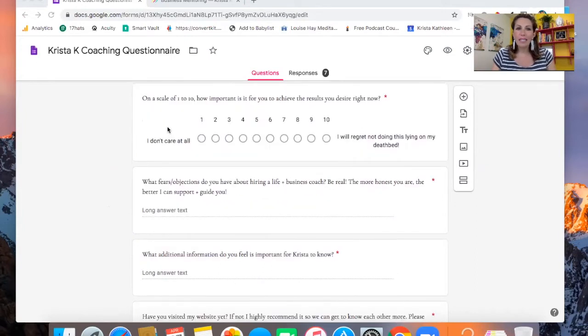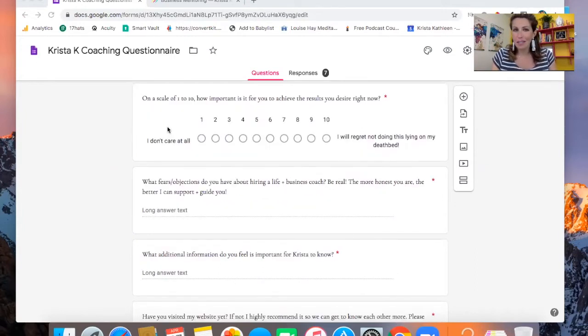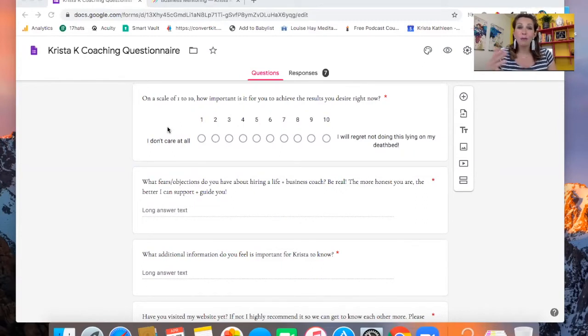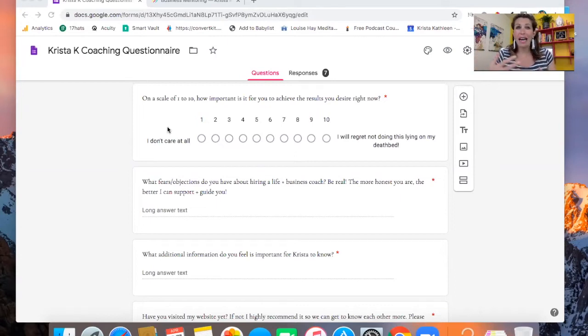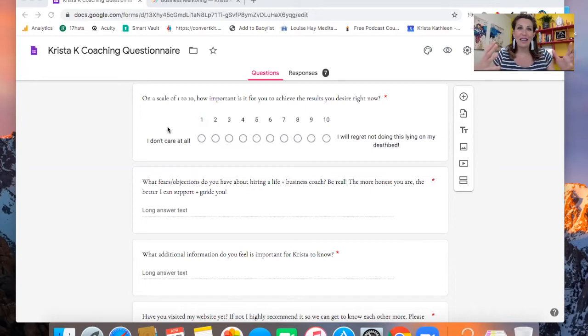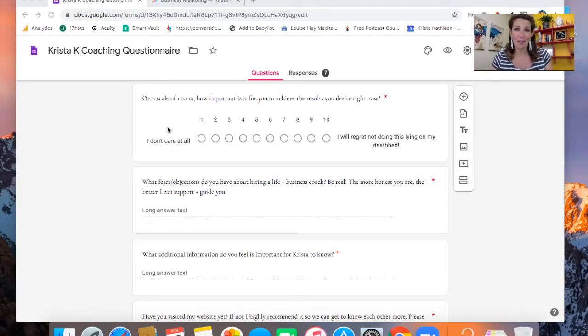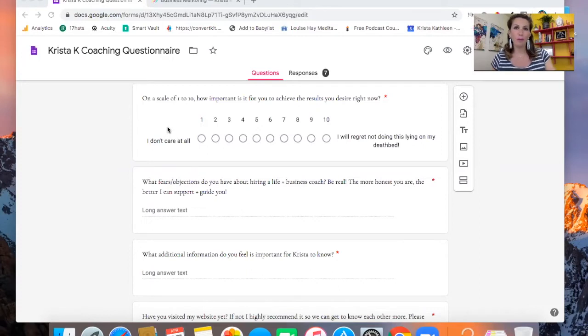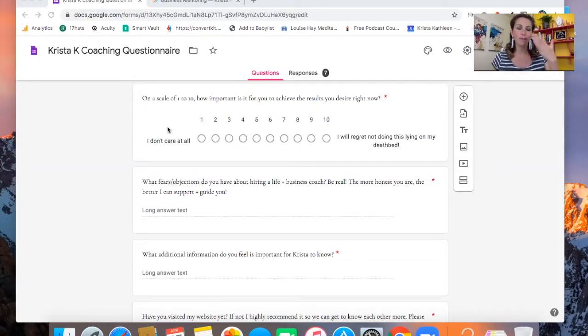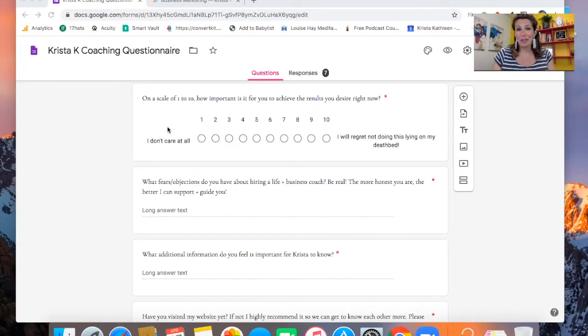And then on a scale of one to 10, how important is it for you to achieve the results that you desire right now? I really think, honestly, for me, I don't want to work with anyone that's less than an eight at this point. I don't want to be more excited and passionate about helping them than they are about helping themselves. I've had that happen before in the past. I've seen that happen with a lot of coaches as well. It is so important for the potential client to be in the state of readiness to let in support and ready to do the work to really make this coaching relationship work out. And this will help to tell you where they're at with that.